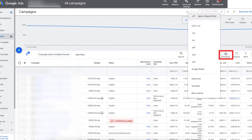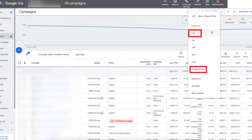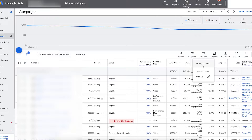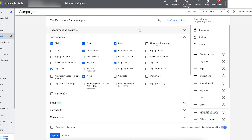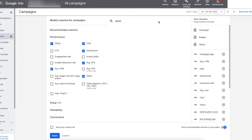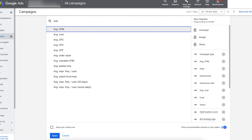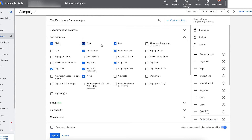You can do this by clicking the download button above your list of campaigns in the All Campaigns screen and exporting as a CSV or Google Sheet. Make sure you include video views and average cost per view in your columns before you download. If you can't see these, make sure you have at least one YouTube campaign live — if you don't, you can make a dummy campaign so Google knows to show you video metrics.